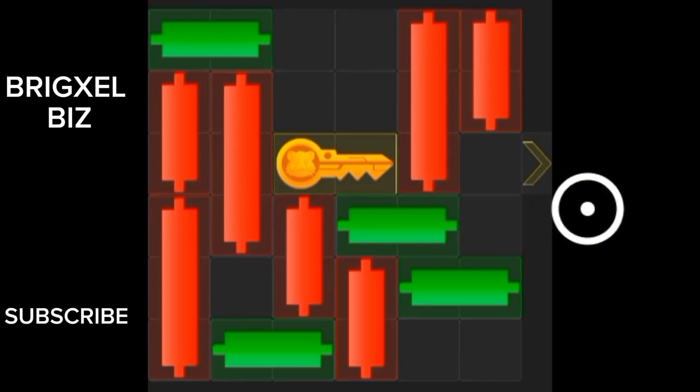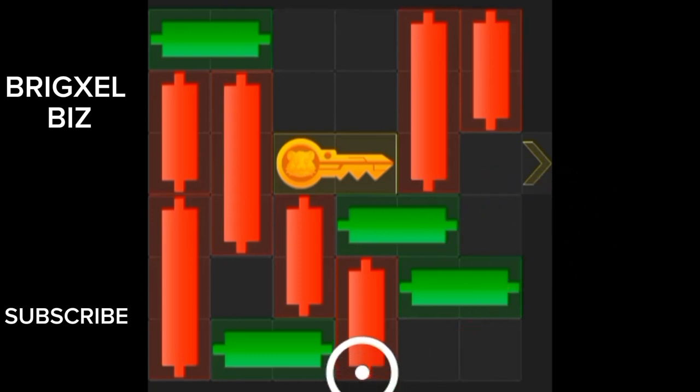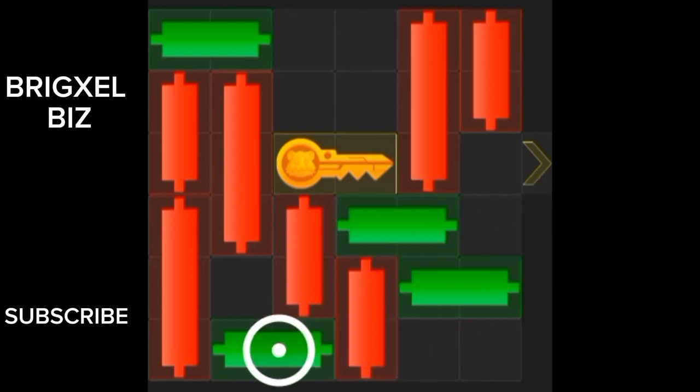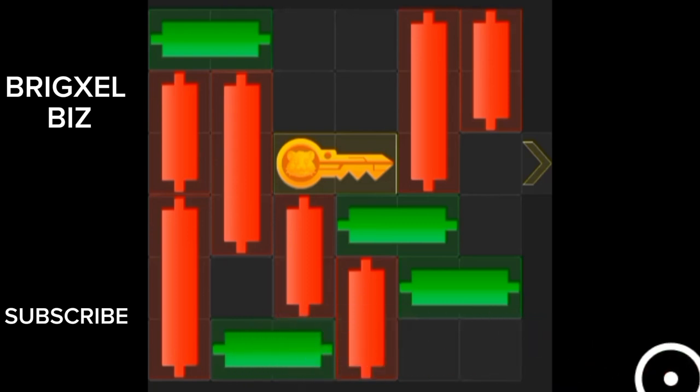The first move is going to be to move this candle this way, and move this one this way, and then move this one this way. Let's go.